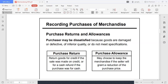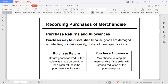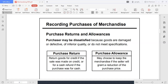For a purchase allowance, the buyer may choose to keep the merchandise if the seller grants a reduction of the purchase price. Ang pinagkaiba ng dalawa: under a purchase return, kung hindi ka satisfied sa product na natanggap mo, pwede mo siyang ibalik sa iyong seller. Sa purchase allowance naman, you are willing to keep and accept the merchandise, pero merong reduction sa presyo. So that is the difference — purchase return, ibabalik mo talaga yung item; purchase allowance, i-keep mo yung item pero hihiling ka ng reduction in the purchase price.